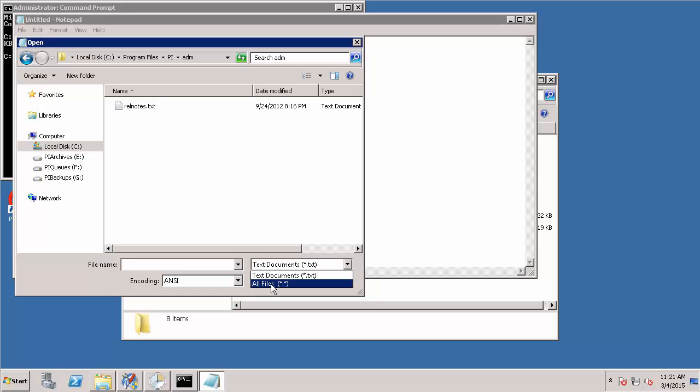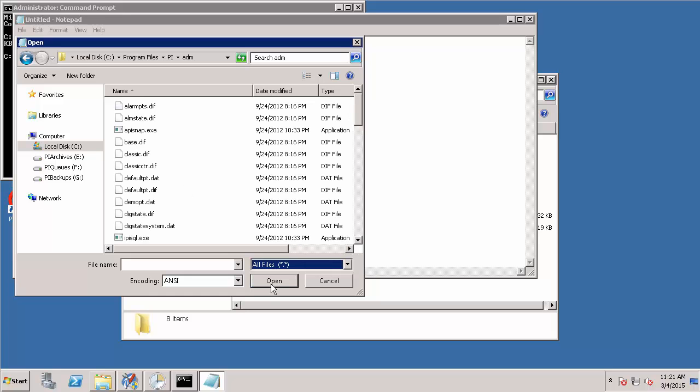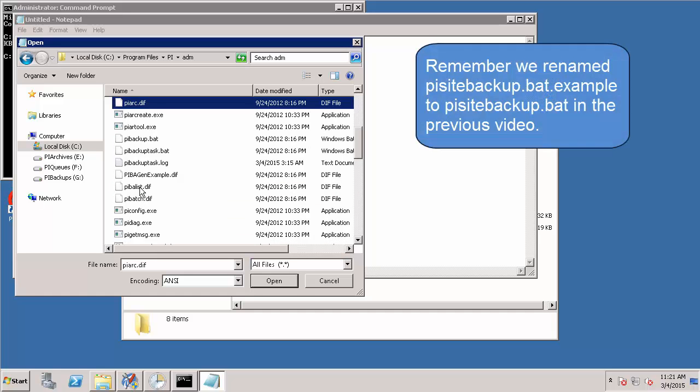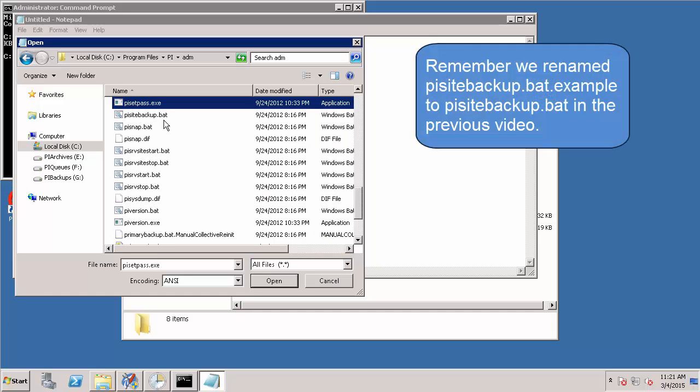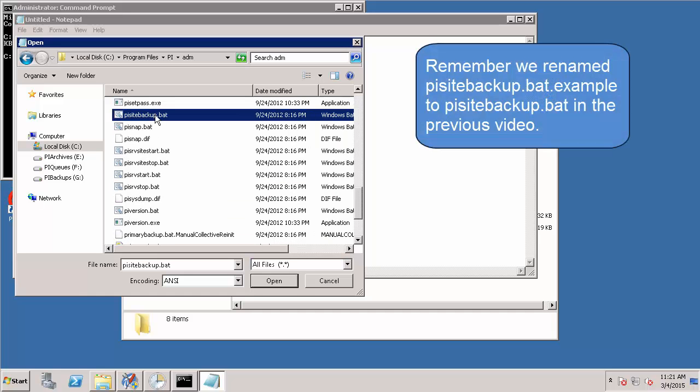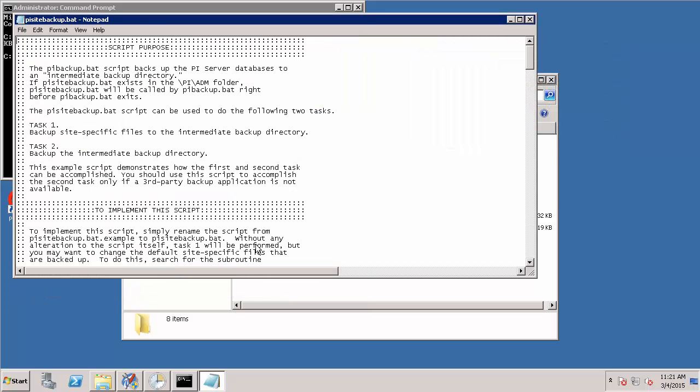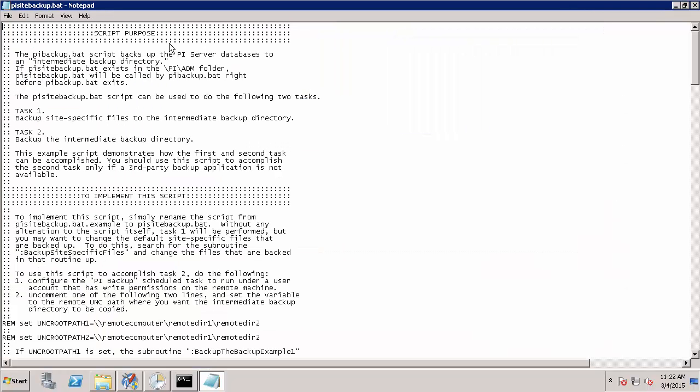Right now it's a batch file, so if I change to all file types and find my PI Site Backup.bat, once I open this within Notepad, you can see the instructions for the script itself. Again, we performed task one in the previous video which was to include our PI PC directories in our automated daily backup.